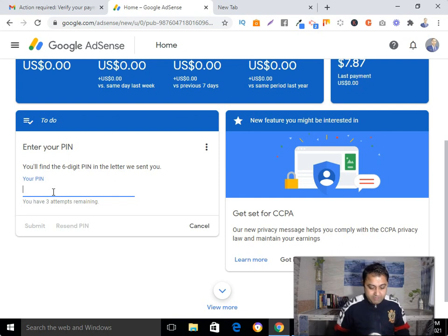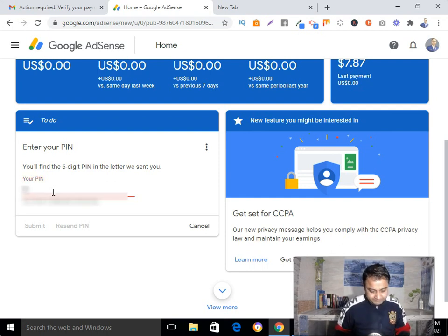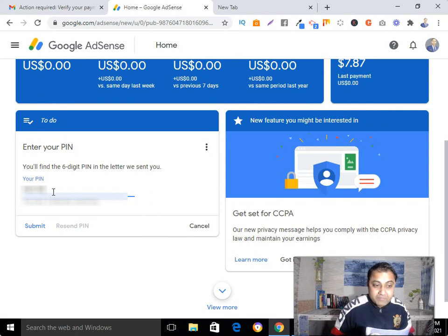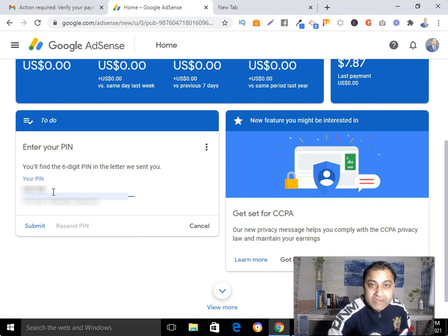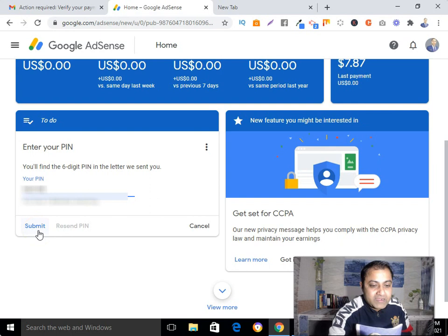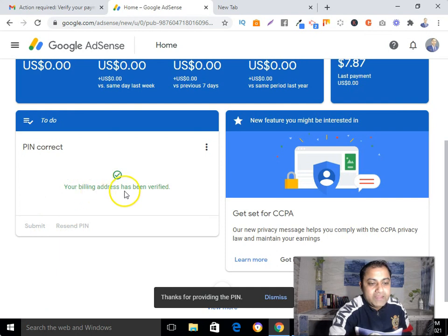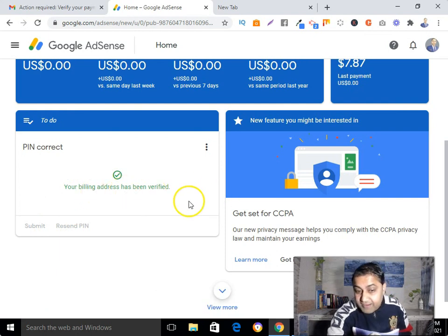Here I need to submit my PIN number. I've entered the PIN and now I'll hit the 'Submit' button. You can see — 'Your billing address has been verified.'